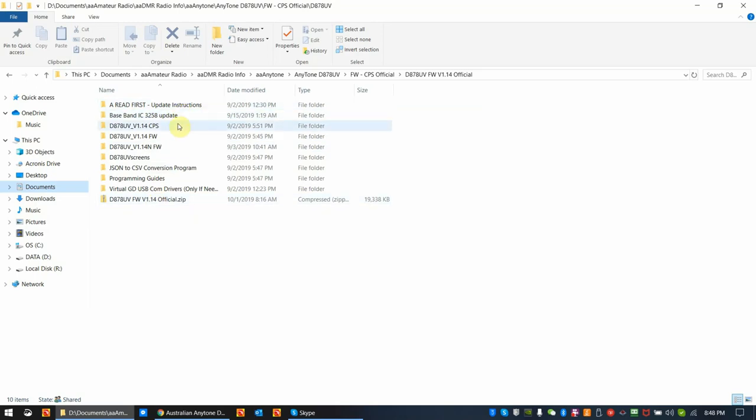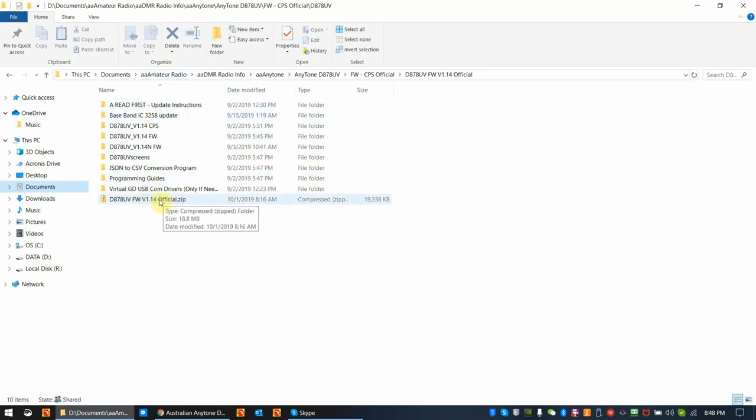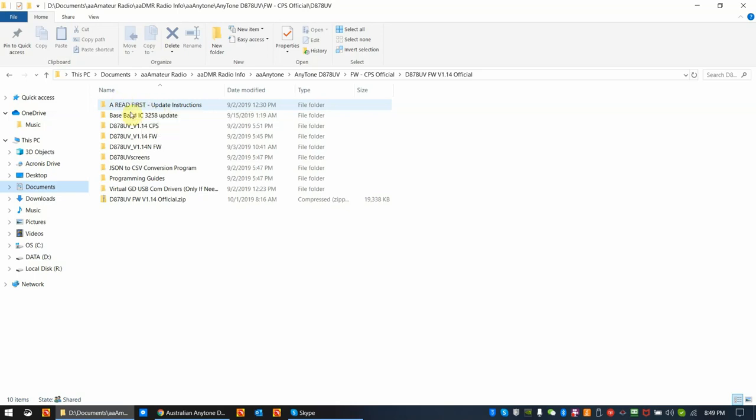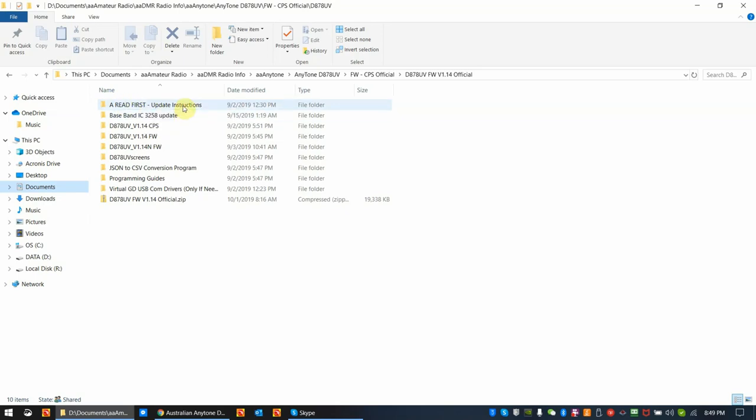So this is typically the format that you're going to see, with the exception of the zip file. That's the original file that I extracted everything from. This is the typical format you're going to see when you download a firmware update for just about any of the AnyTone digital mobile radios, the 868, the 878, and the 578 mobile.